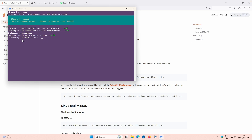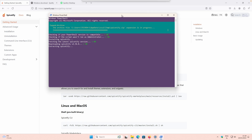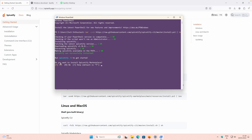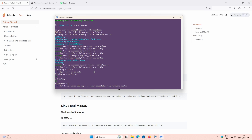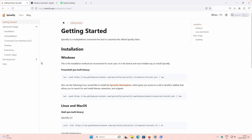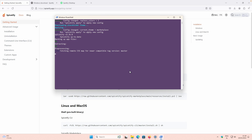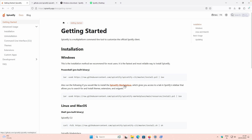Right now you can see it's downloading Spicetify version 2.36.8 and installing it. You'll also get a question: Do you want to install the Spicetify Marketplace? Press Y and hit Enter. It will then download and install the marketplace as well, so you won't need to run that command separately in PowerShell.